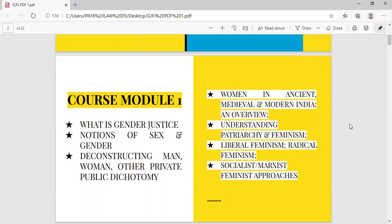Module 1 has concepts like the meaning of gender justice, notions of sex and gender, the difference between sex and gender, then deconstructing man, women, and other private-public dichotomy. Moving ahead, we will discuss women in ancient, medieval and modern India, understanding patriarchy and feminism, and various kinds of feminism like liberal feminism, radical feminism, socialist, and Marxist feminist approaches. We will be dealing with all these things in detail.